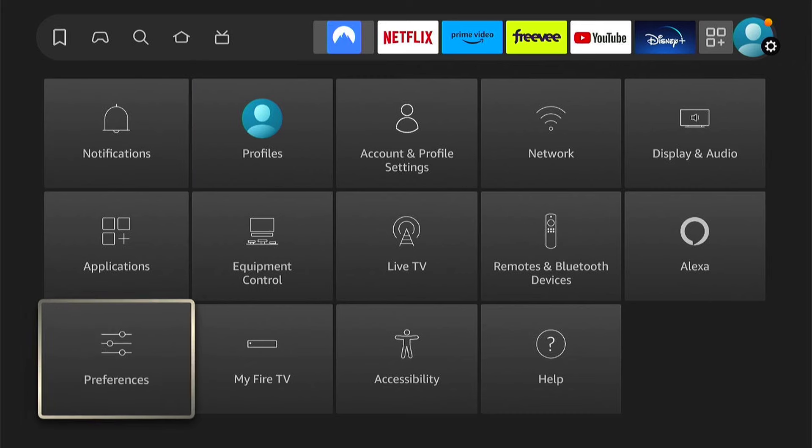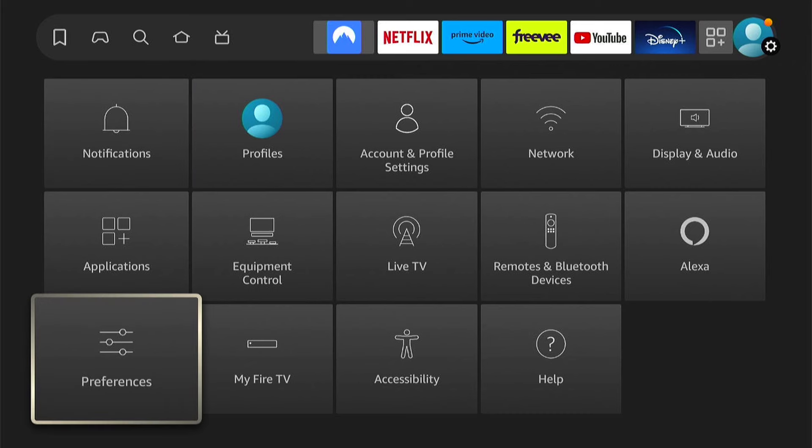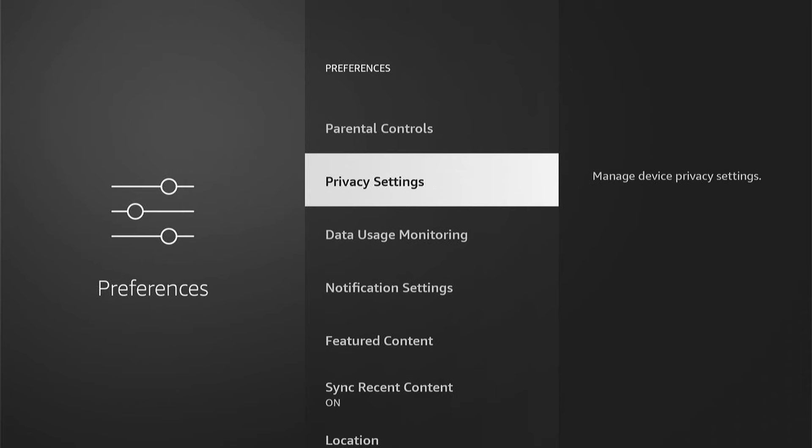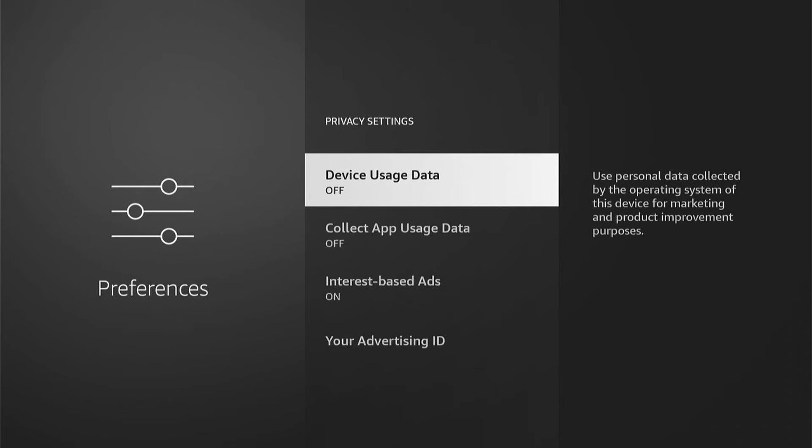Then within preferences, you want privacy settings. And here you can see device usage data. Use personal data collected by the operating system of this device for marketing and product improvement purposes. I'd never want that on because I don't want anyone collecting any data about me. So make sure you turn that off.